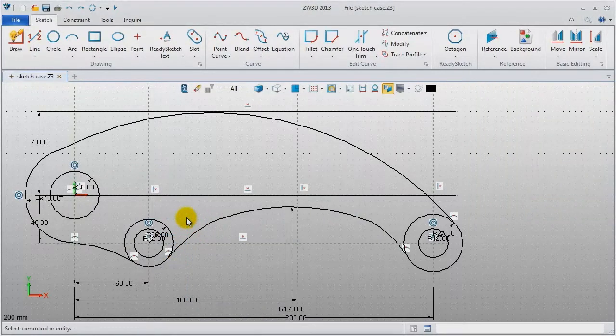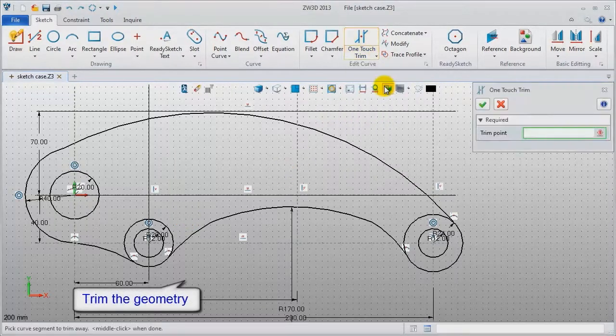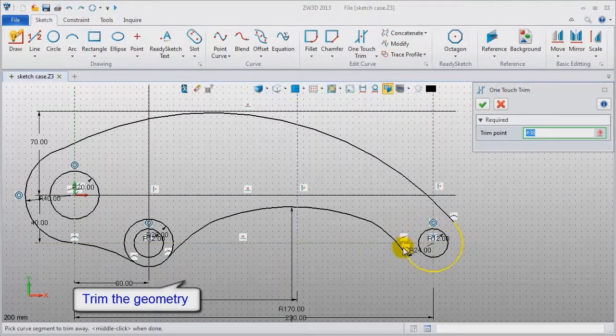After finishing drawing, the next step is to trim the geometry. Trim these unneeded arcs.